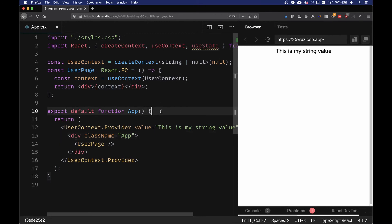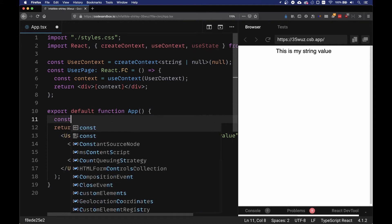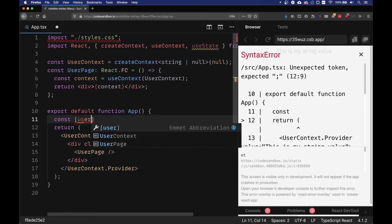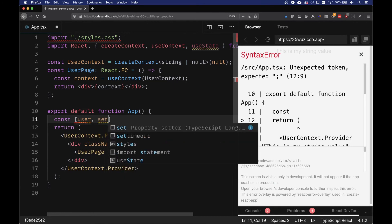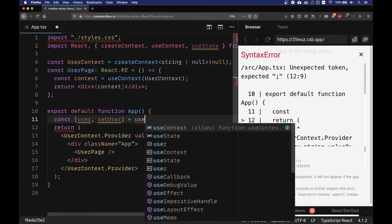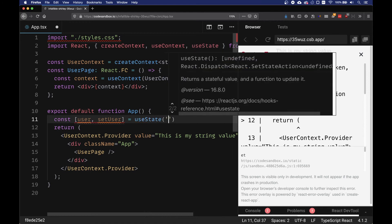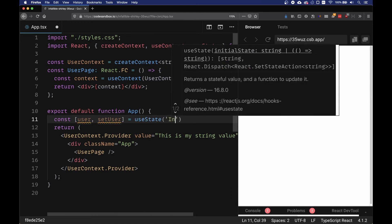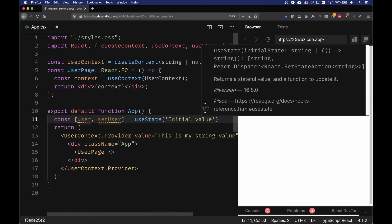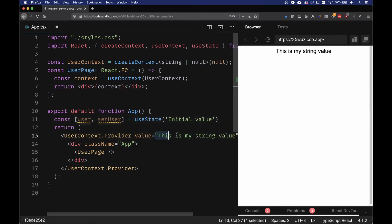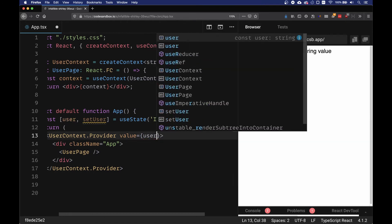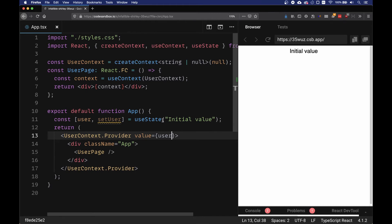Now what if you want to change this value? Well, what we can do is exactly change the value on the provider. We can use a const user, setUser is equal to useState, and we provide initial value. So now we're going to replace this value with the user, and now we're going to have our initial value.